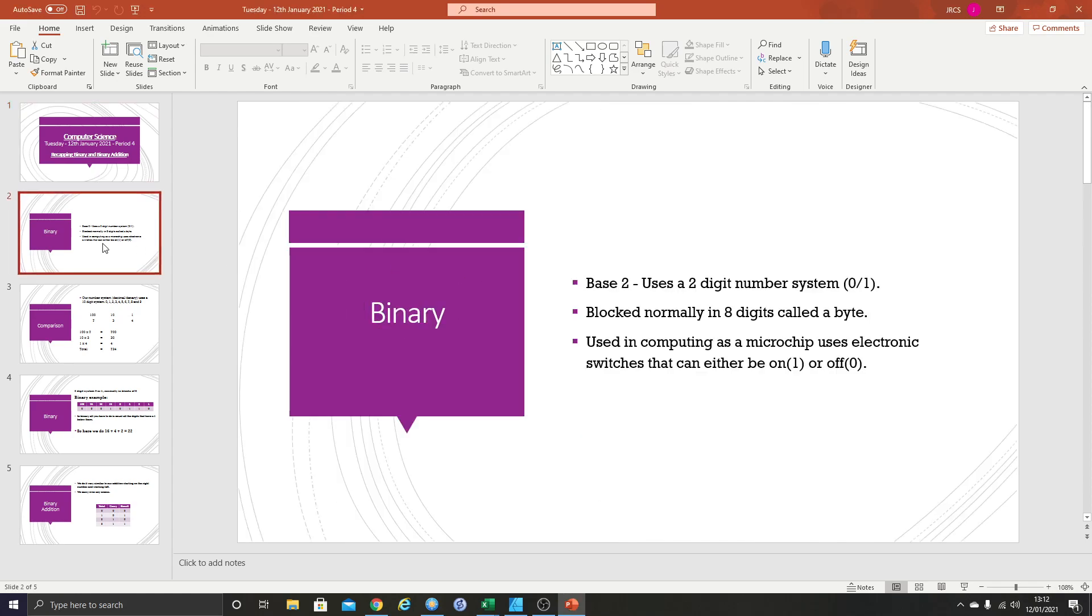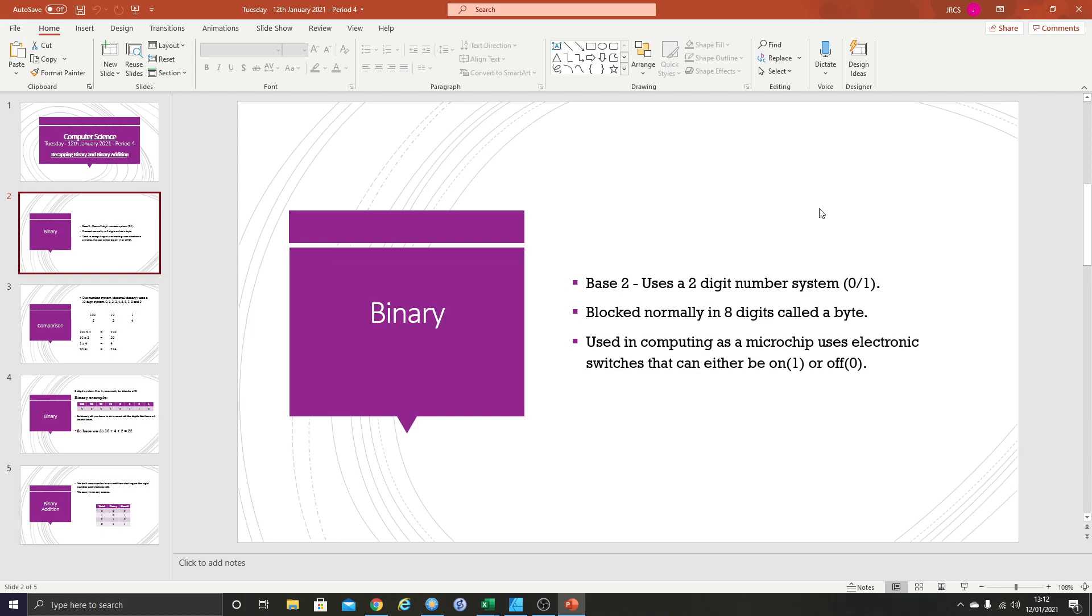Binary, just going to quickly recap. It uses a two digit system which is zeros and ones. It's normally blocked in eight digits called a byte. The reason it's used in computing is simply because inside a microchip there are essentially electronic switches that can either be on or off. So the only way a computer can store things is with these switches being on or off. If we visualize the on as one and the off as zero, all data must be represented by on or off, one or zero. That is why computers use binary as opposed to using another system.